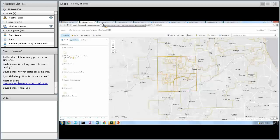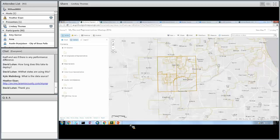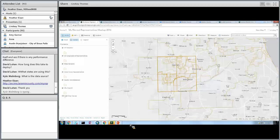Kyle also had a question about the data source. One of the fundamental things you've got to do before you get started is organize your district and elected representative information and decide what levels of government you want to show in the app. Once you have that, you can move forward pretty quickly with the configuration. Lauren Lee also shared hers and said she set it up in less than a day.